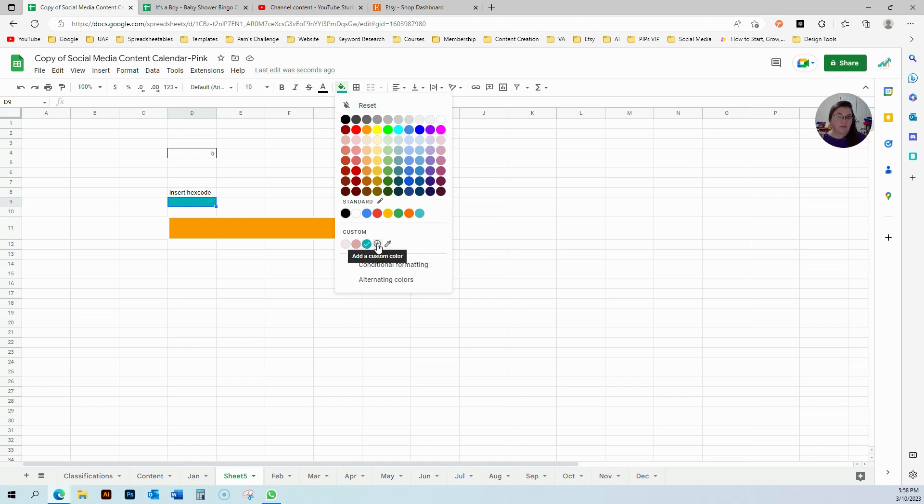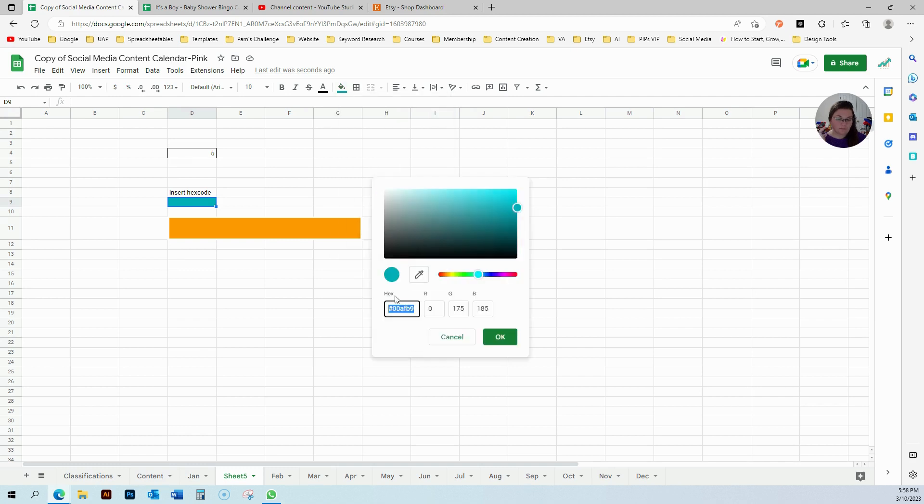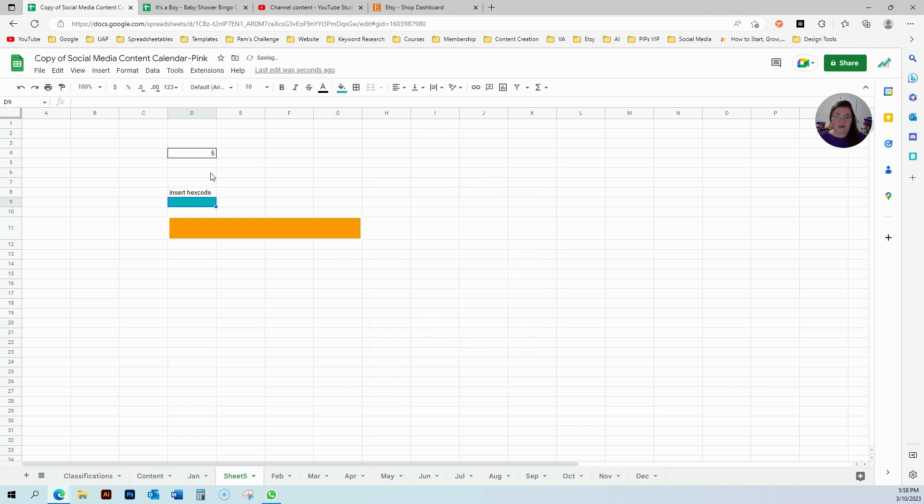So I have this, I just click here on the plus sign now to add a custom color and I will copy this. And I just click okay.